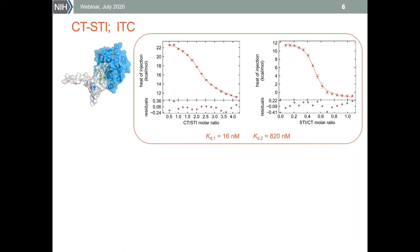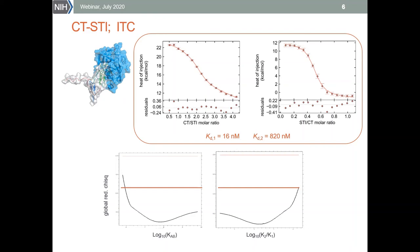The figure shown here is a global fit of both titrations, and again this allows us to obtain both binding constants. In this case, however, despite the fact that ITC is usually much more precise than MST, there are additional parameters required in this fit — namely enthalpy and heat of dilution for each titration — and the requirement to fit those additional parameters increases the overall fitting error.